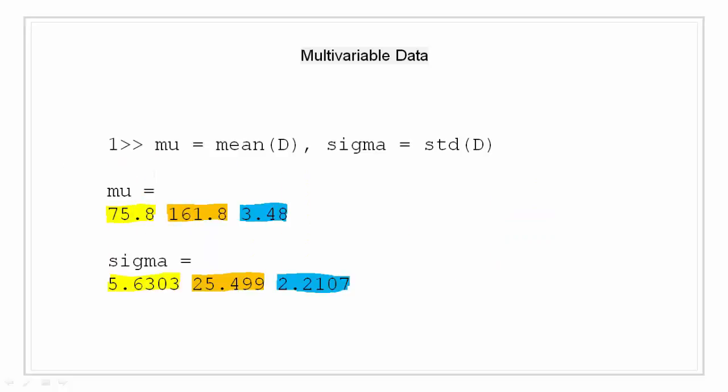Now moving on. So for this set of data, we have to find the mean and standard deviation. Finding the mean and standard deviation is as simple as calling the function and passing the argument. MATLAB will automatically take care of all the other things.